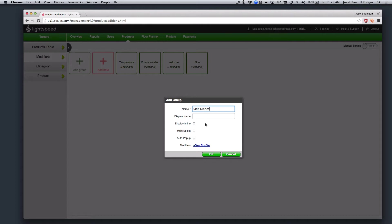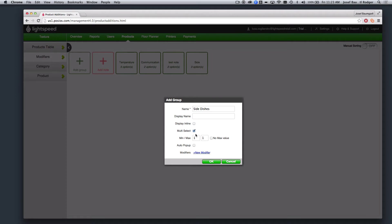And the first thing I need to do is to select Multi-Select, and here I can put in my minimum and maximum numbers. So in this case, I'll have a minimum selection of 1, and a maximum selection of 2.